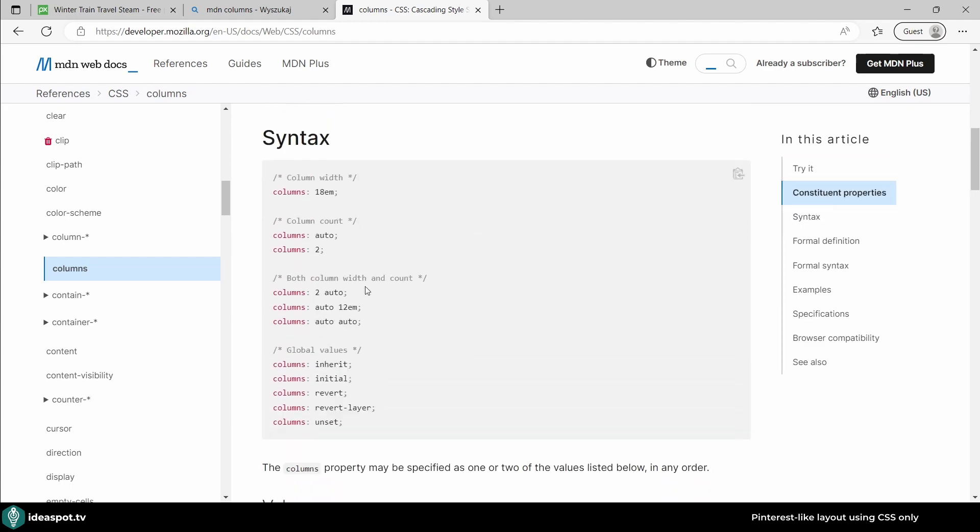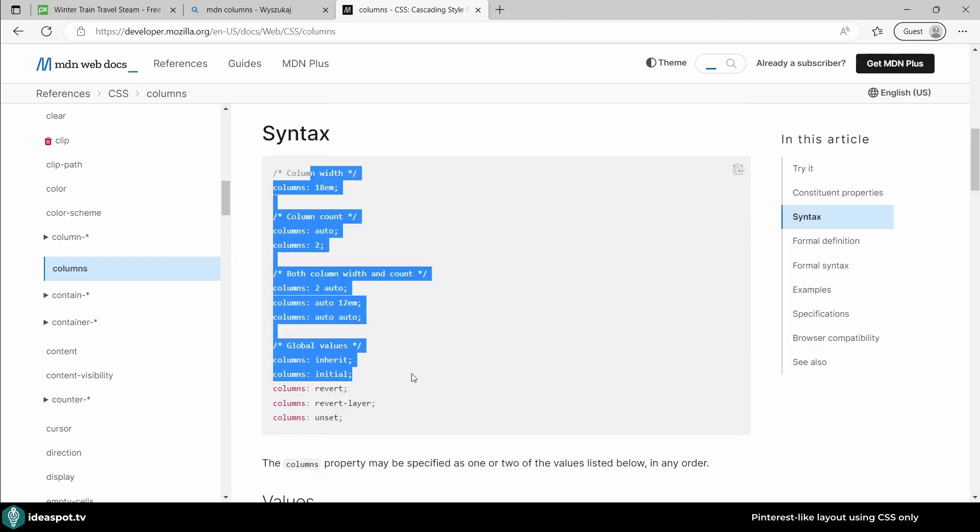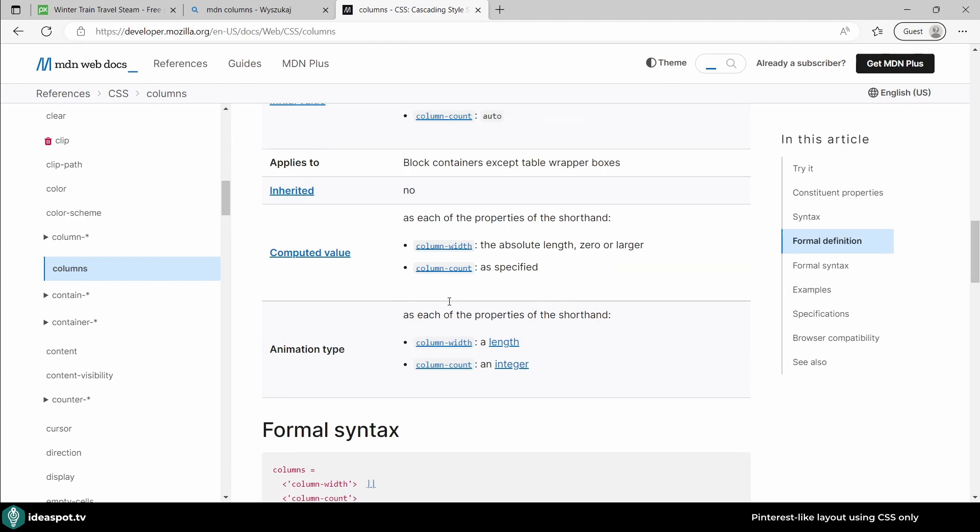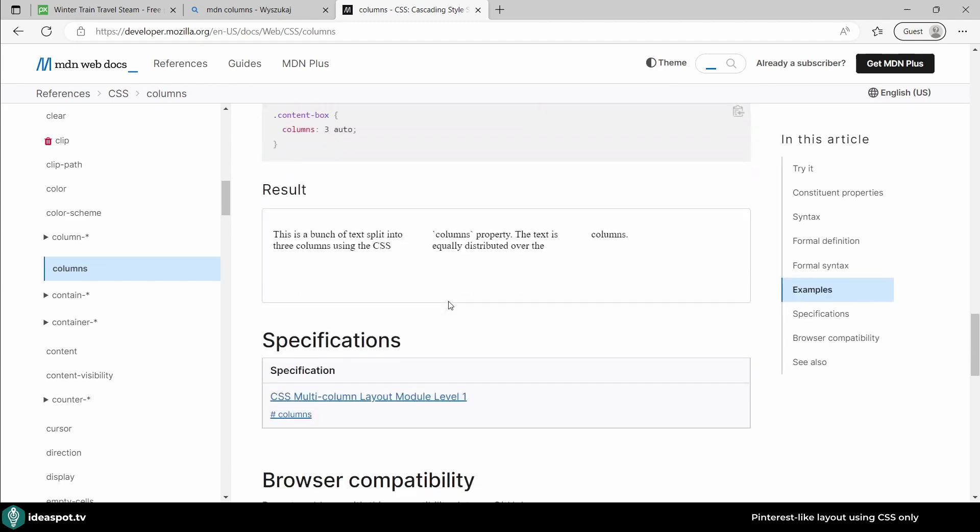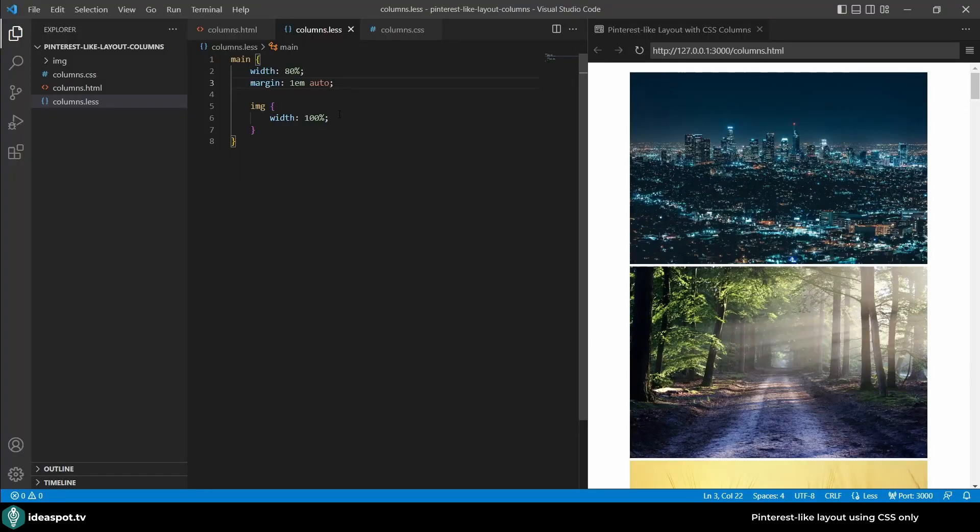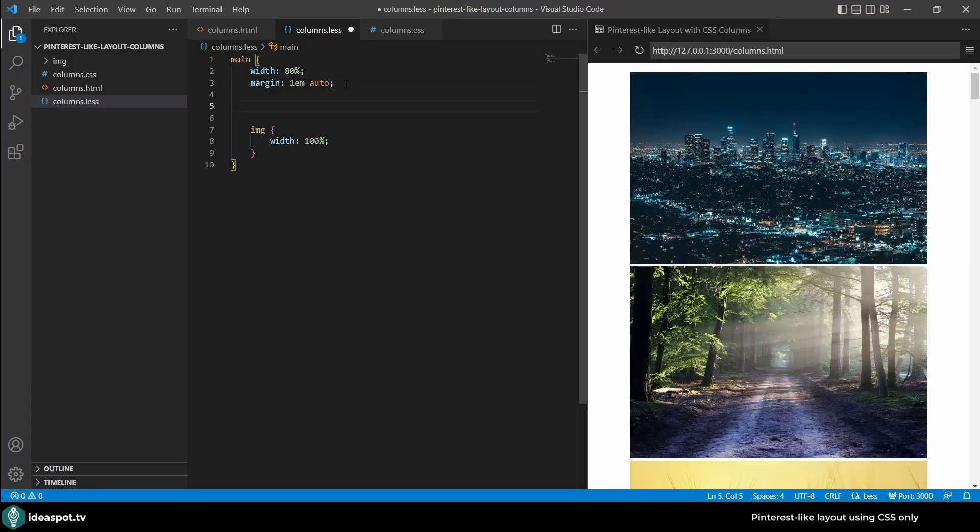Here are examples of syntax but what we are most interested in right now is at the very bottom, what about the support. As you can see this feature is now supported in majority of the browsers so we're good to go with columns.